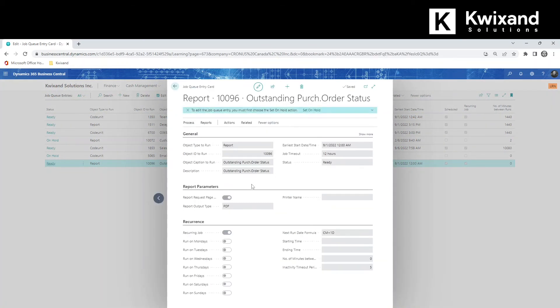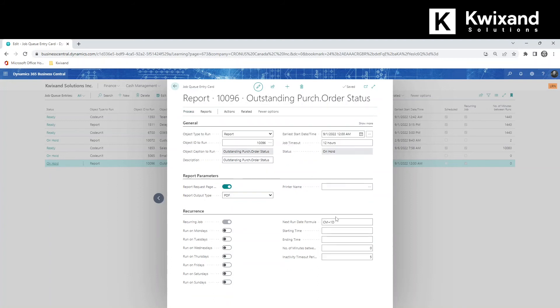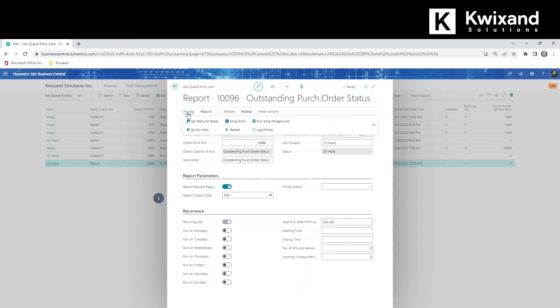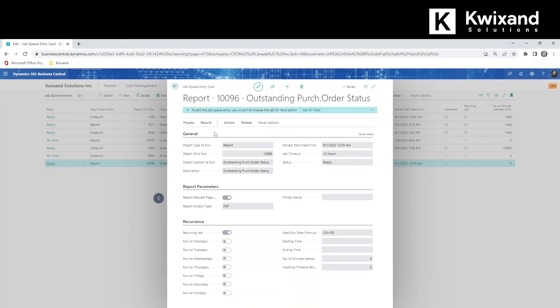To make any changes, you must first put the scheduled job on hold. Update the schedule, then set the status to ready. You can also test the output by manually running the report.